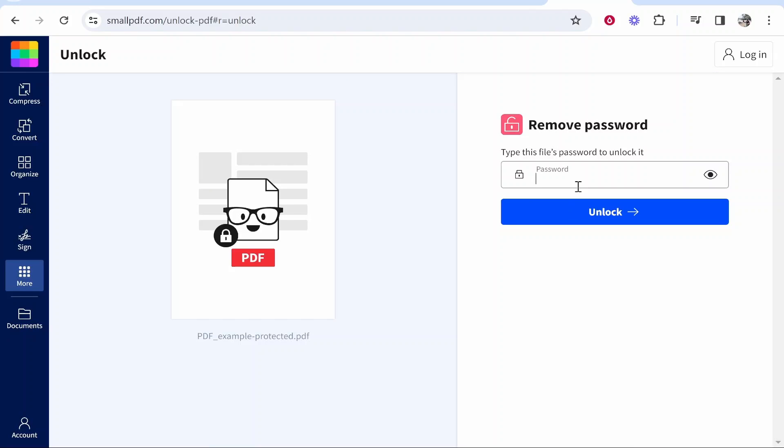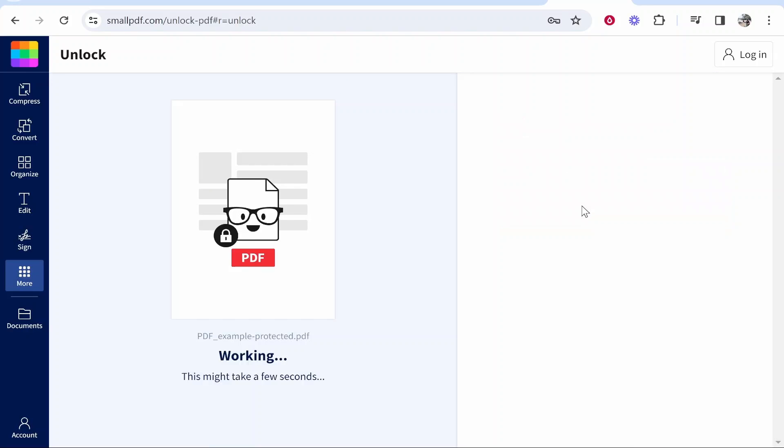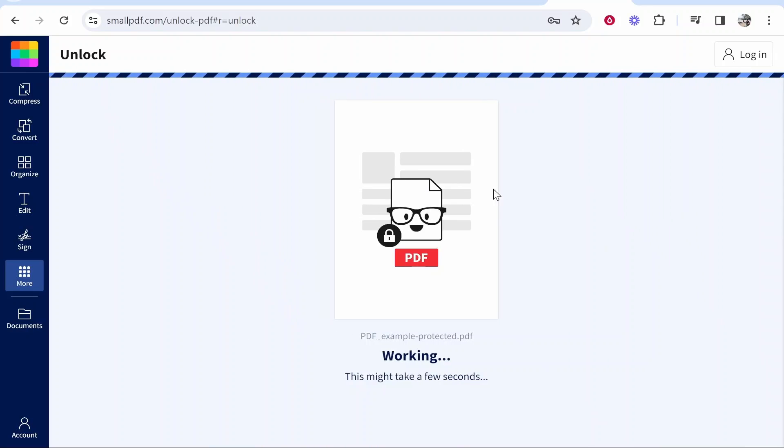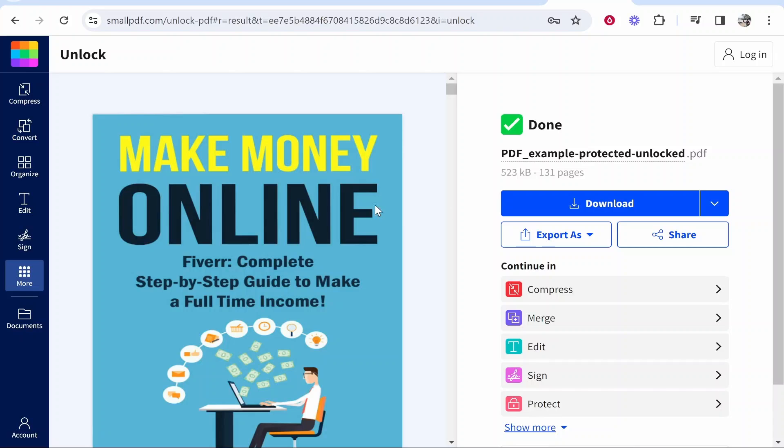Here it's asking for the password. Let's type in the password one more time. Click unlock. Then it should unlock that PDF and allow us to download it.